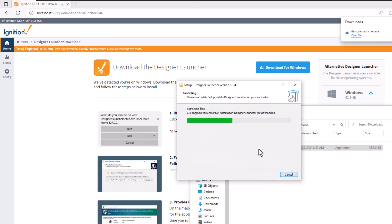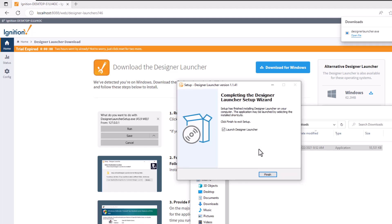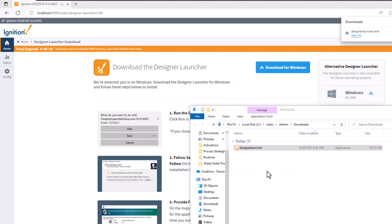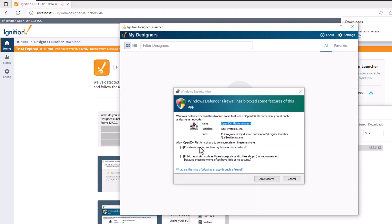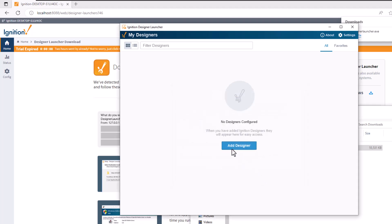Install the Designer Launcher. It will ask about firewall rules and access. Once complete, you can start adding your projects. This basically sums up the full setup process.